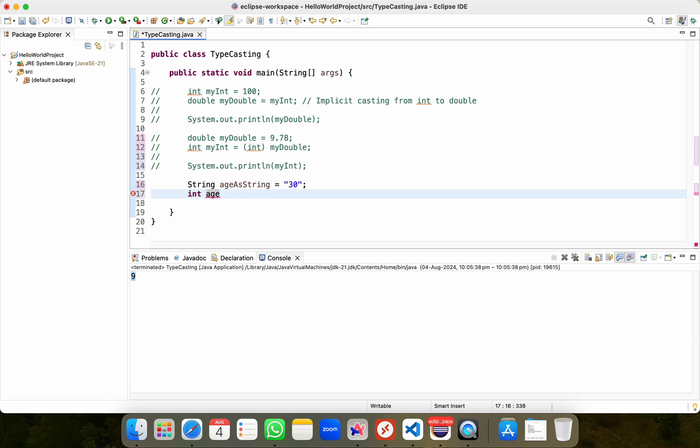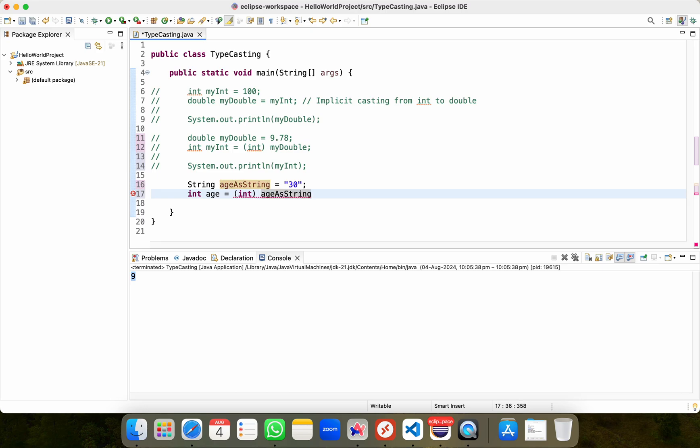Whatever I'm storing within these double quotes is actually a string. What I'll do, I'll create another variable called int and I'm trying to typecast this value into an integer variable. So I'll do age as string, semicolon. So what is going to happen? If I'll just bring my mouse, I'm getting this error.